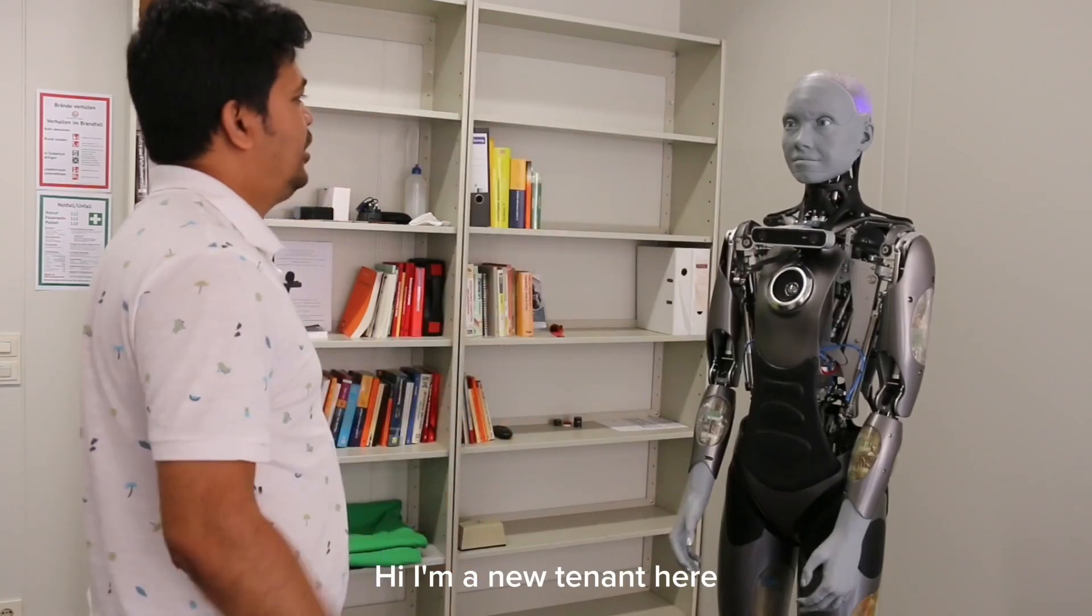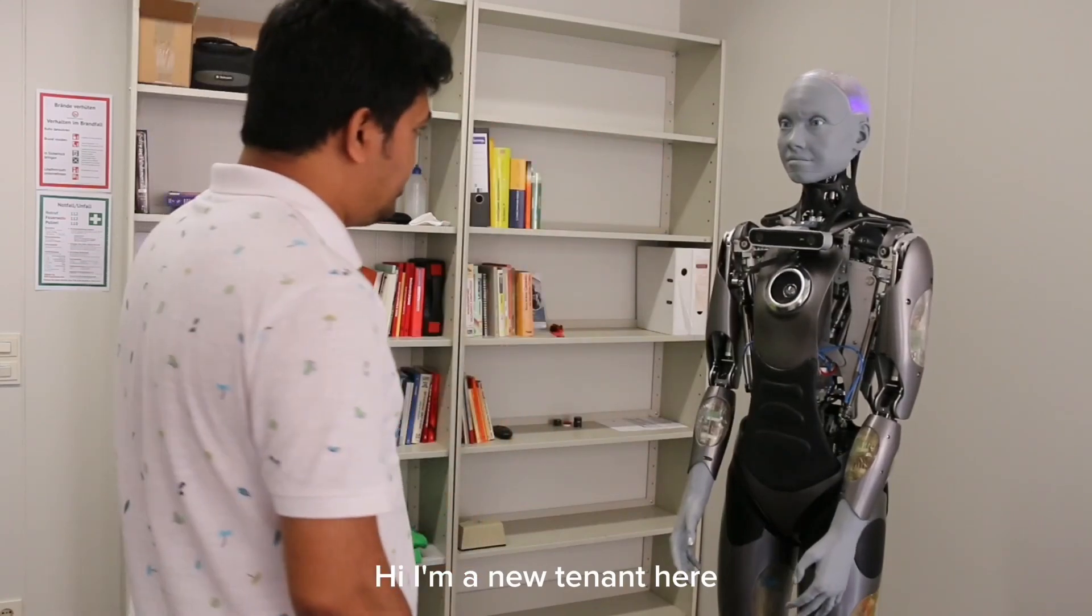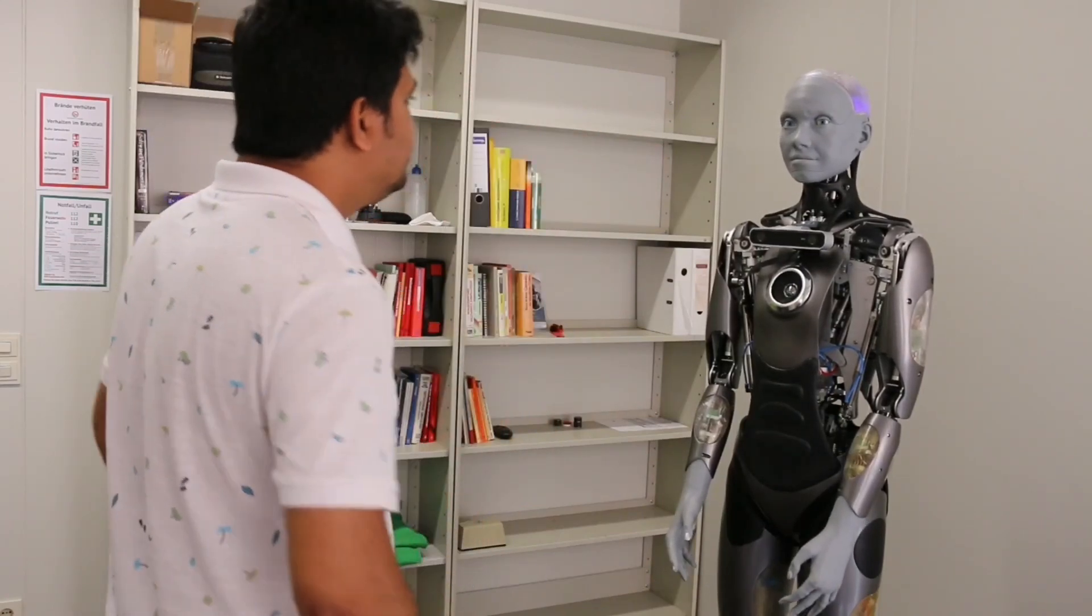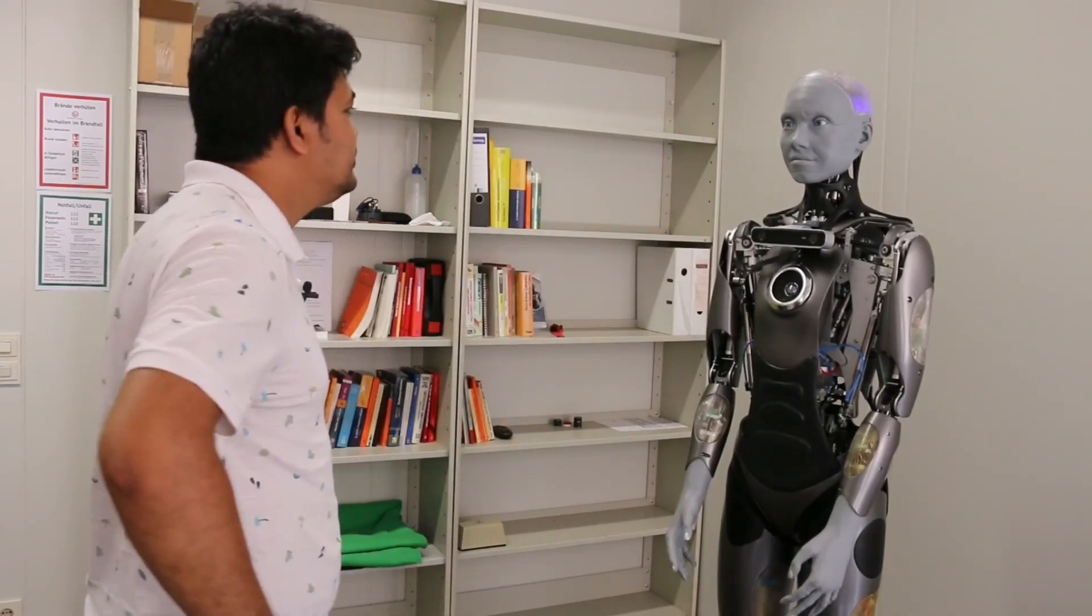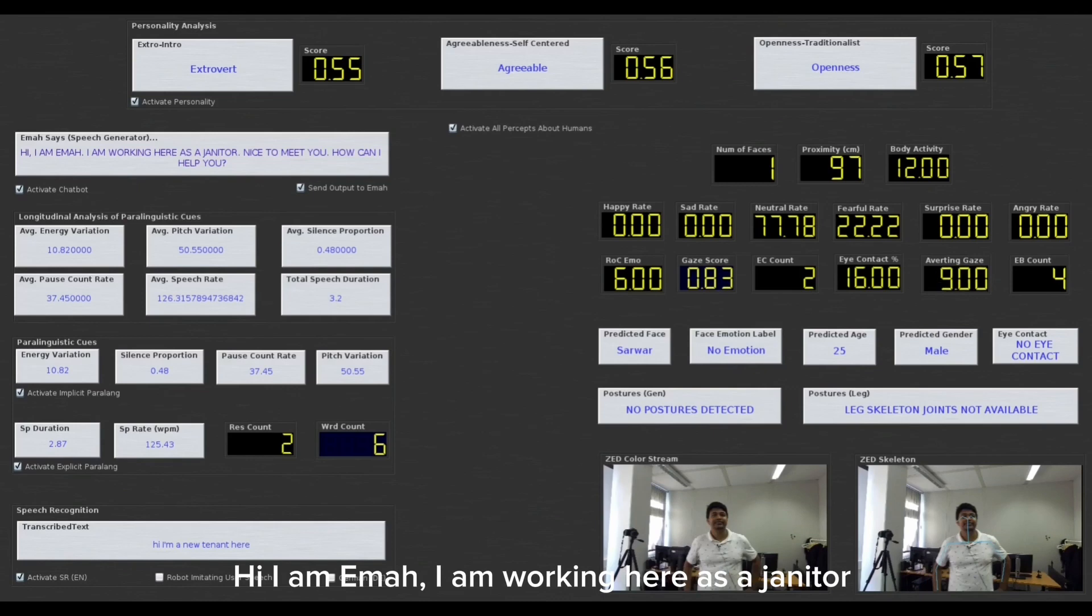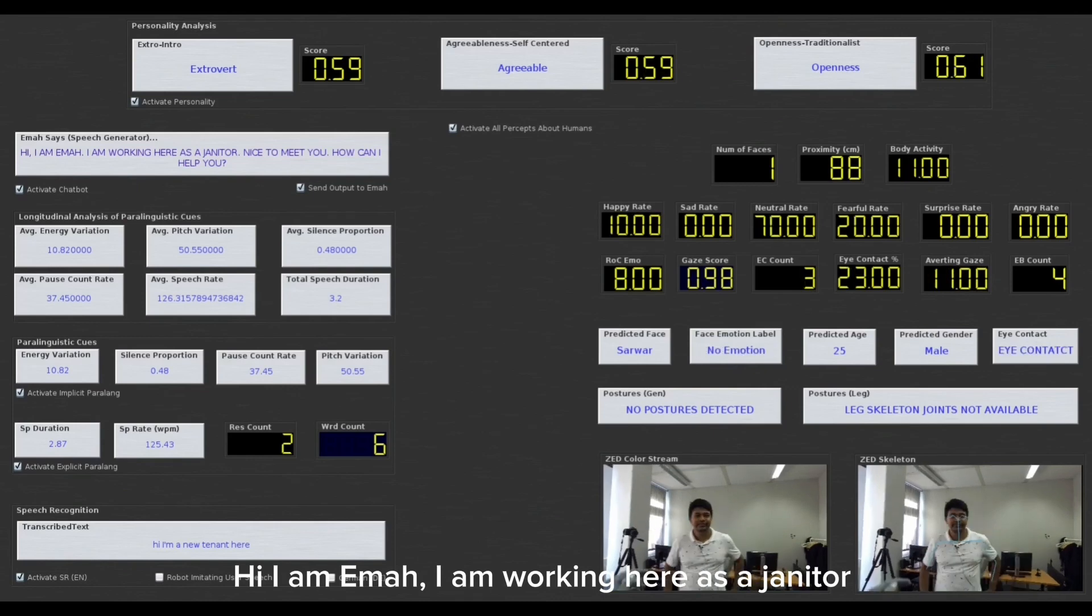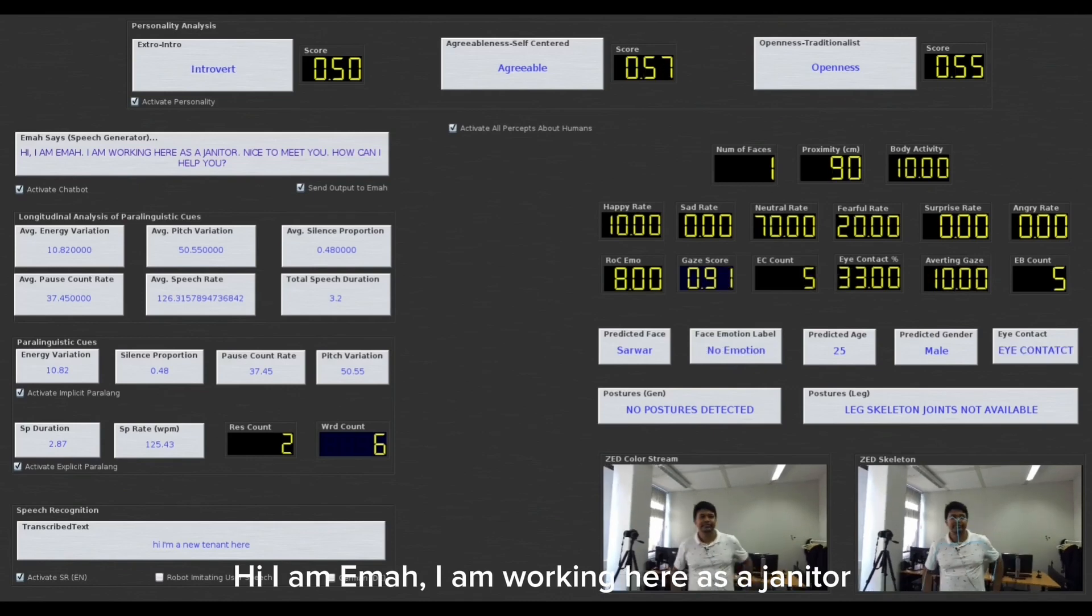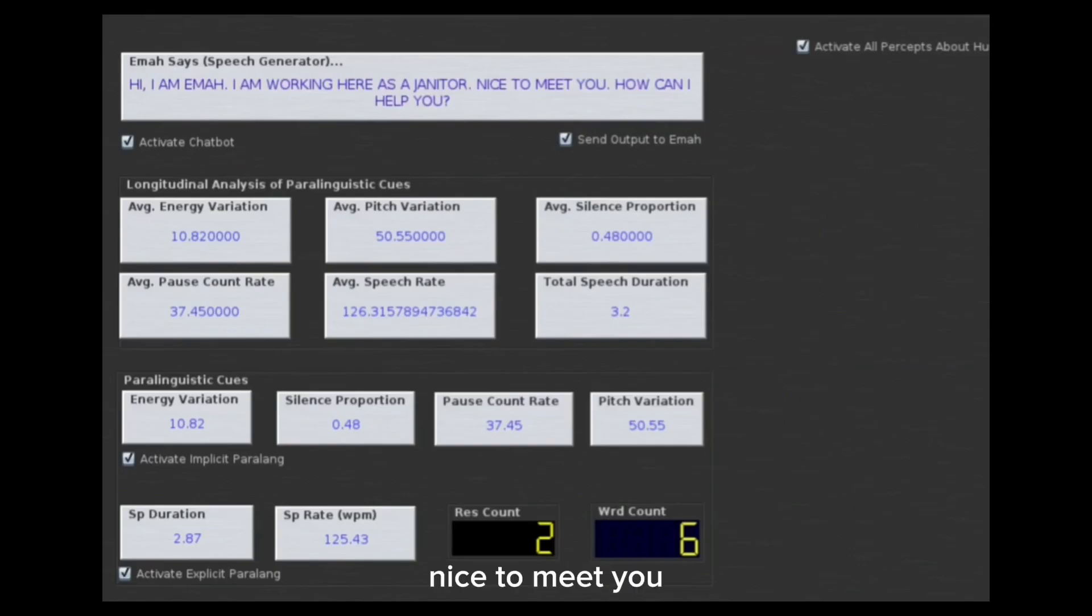Hi, I am a new tenant here. Hi, I am El. I am working here as a janitor. Nice to meet you. How can I help you?